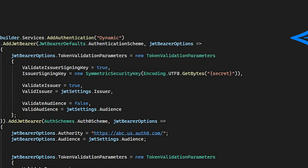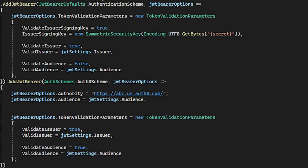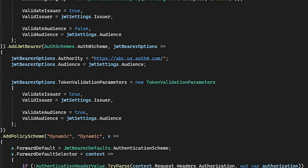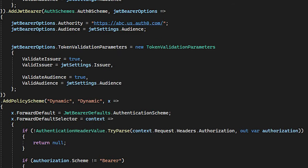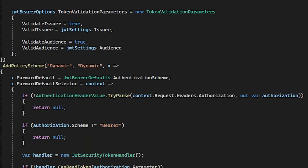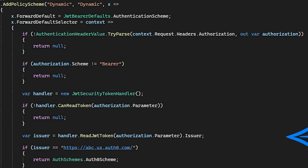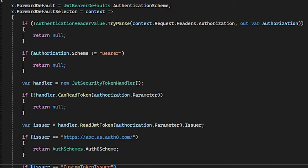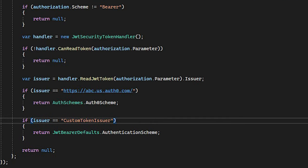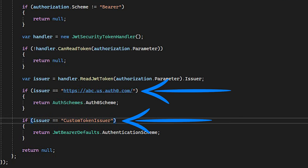You have to add a custom dynamic scheme, read the token, and switch authentication according to the issuer or other claims. And that's it.